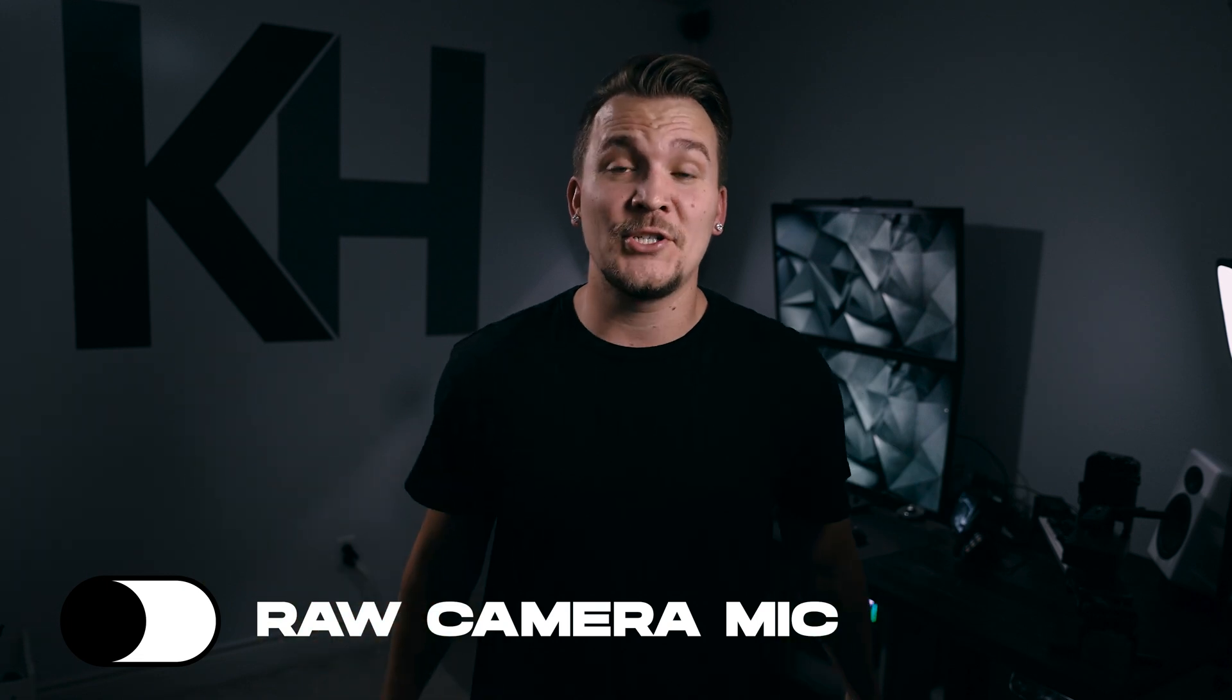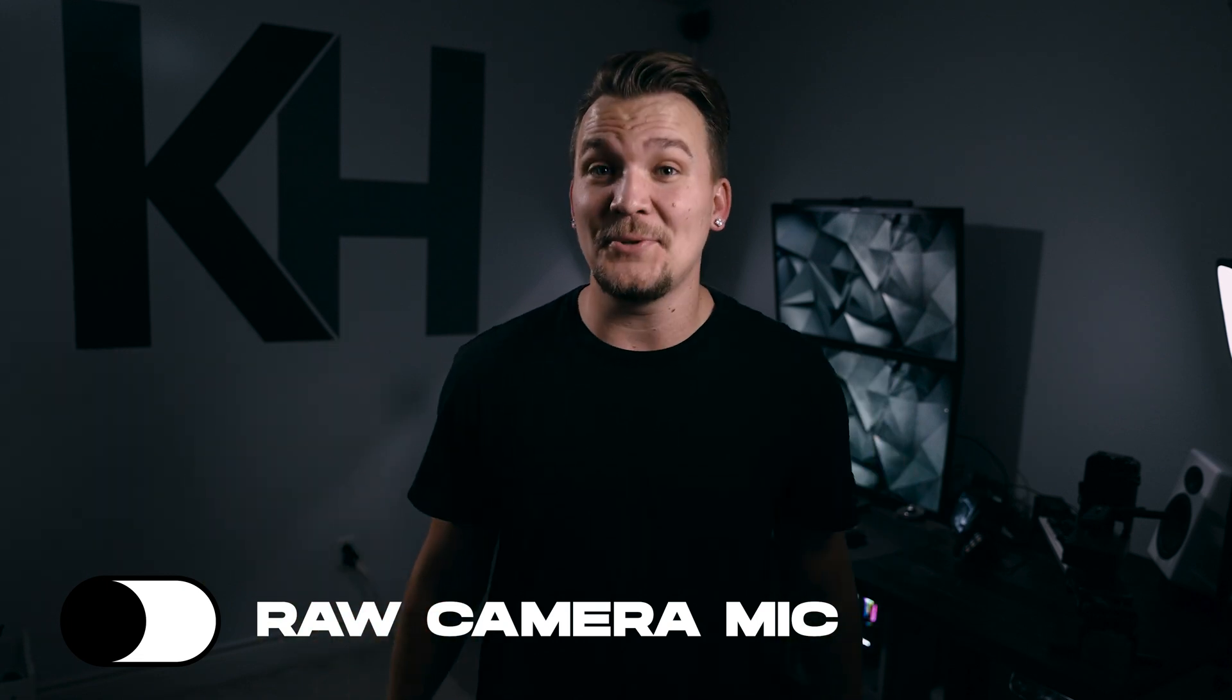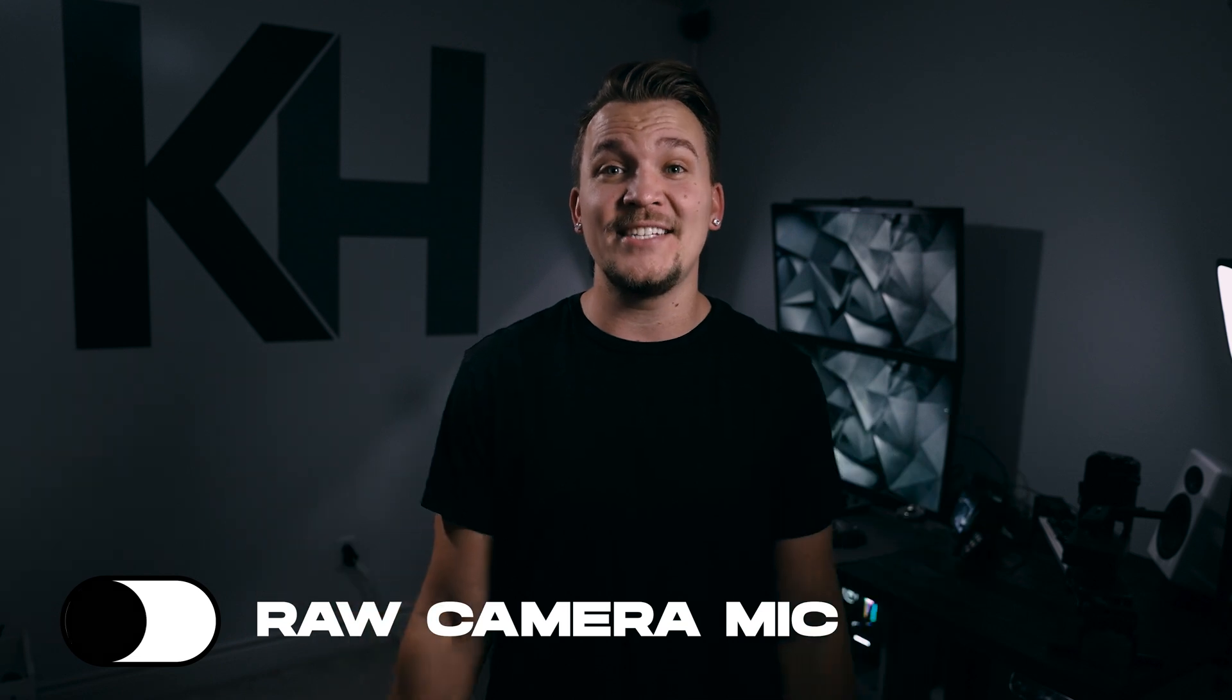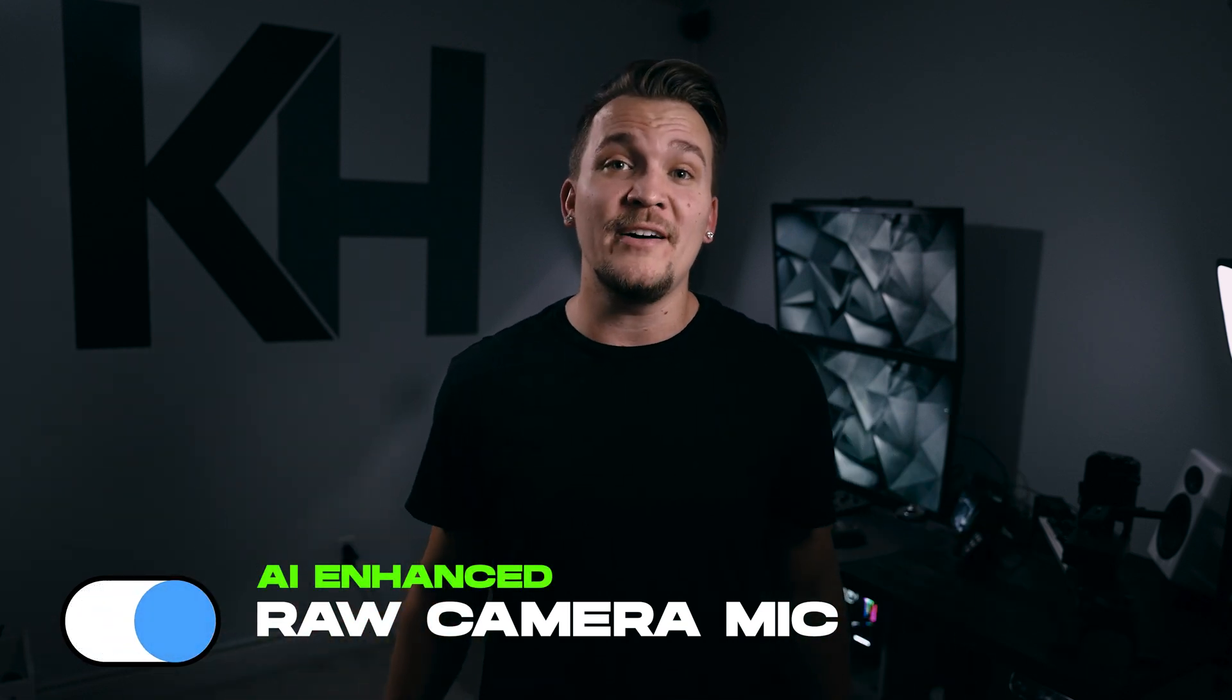What's up everyone? Today I'm going to show you how to take your camera audio that sounds like this and turn it into this by the help of AI.